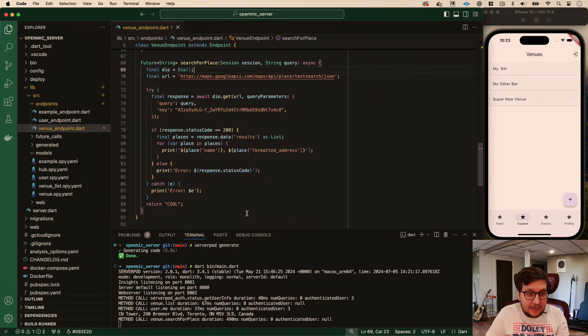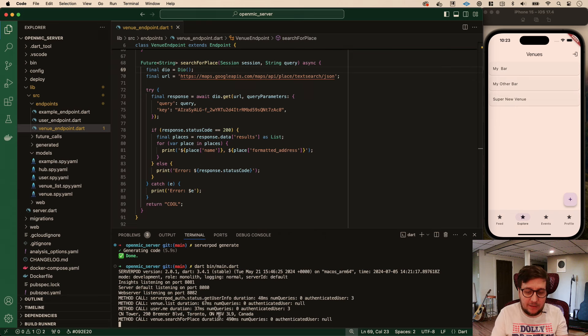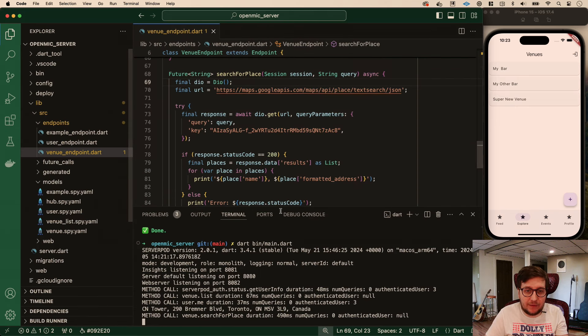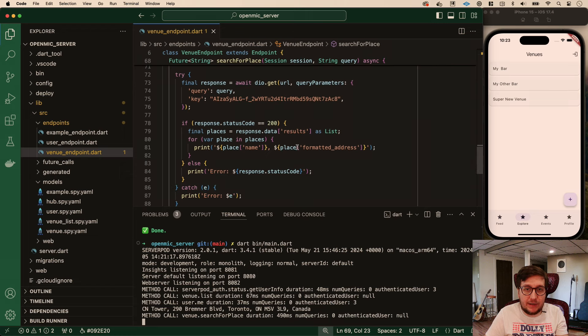We can go ref dot read our venue service provider and search for place. Let's search for CN Tower, which should work - it's a lovely Toronto landmark. We're just printing stuff so we'll only get 'cool' back no matter what happens. If I click this button, we get cool back, so something worked. And here we actually see 'CN Tower, 290 Bremner Boulevard, Toronto' - it must be printing the formatted address.